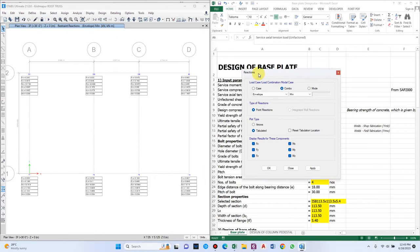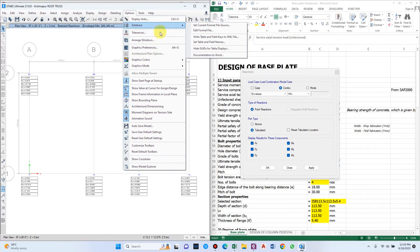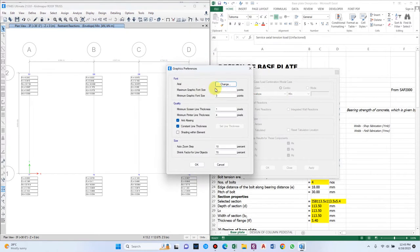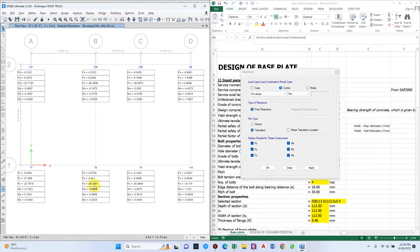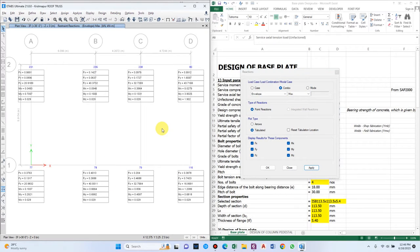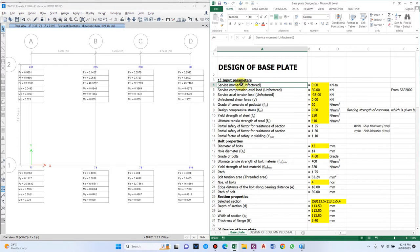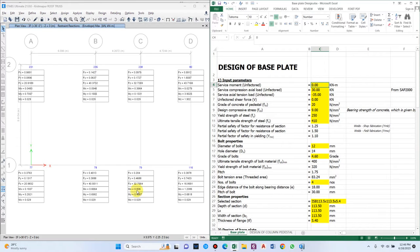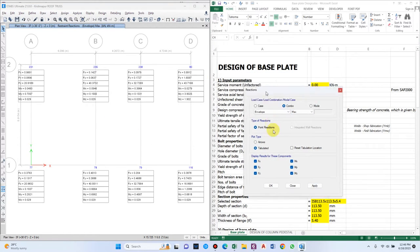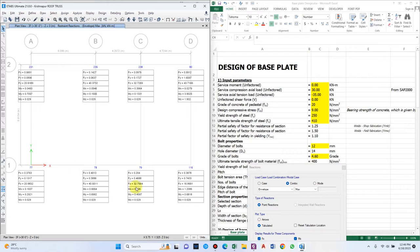In the plan view, only the Fz load is critical — the other load components can be neglected. Looking at all load combinations, we see values of 20, 45, 35. The minus sign indicates tension load. The maximum downward force from service load gives a maximum compressive load of about 40 kN, and the other in-plane forces are negligible — for example, the in-plane force is 0.8 compared to axial load of 32, so we can avoid those.